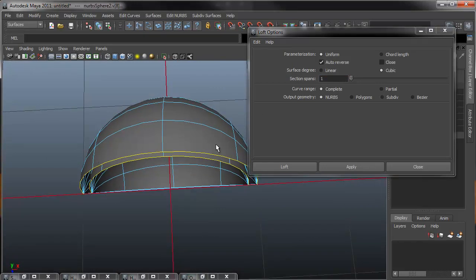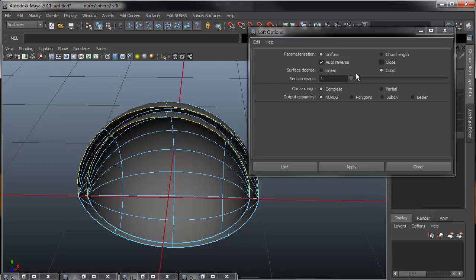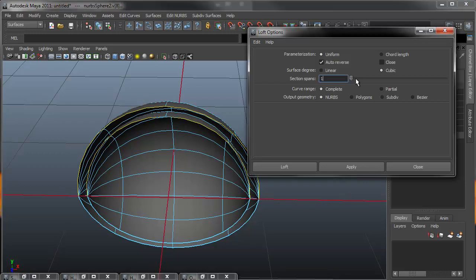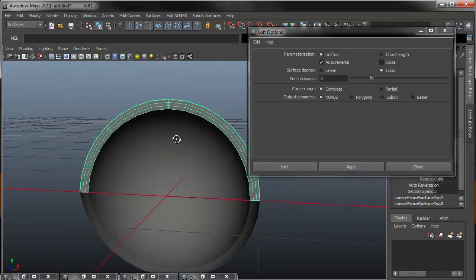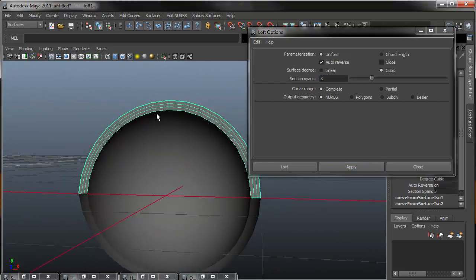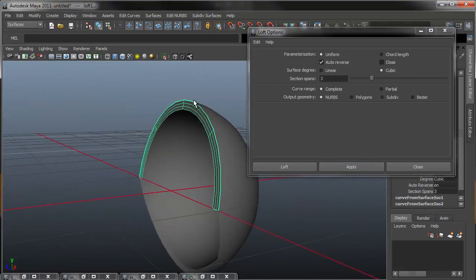So if I reset this, by default it is 1. But what I want to do is change it to the number of spans that's on my NURBS sphere. So I have 1, 2, and 3. So changing my spans to 3, I can now hit apply, and that will create a lofted segment with the correct number of spans.